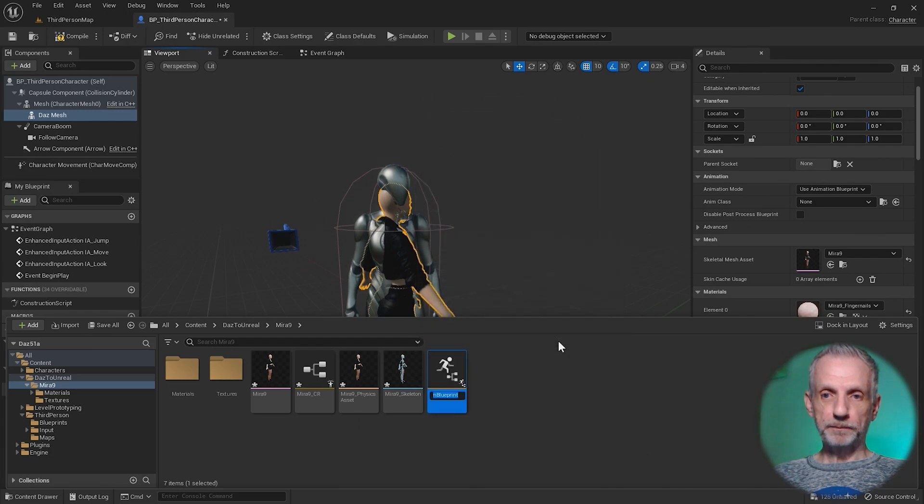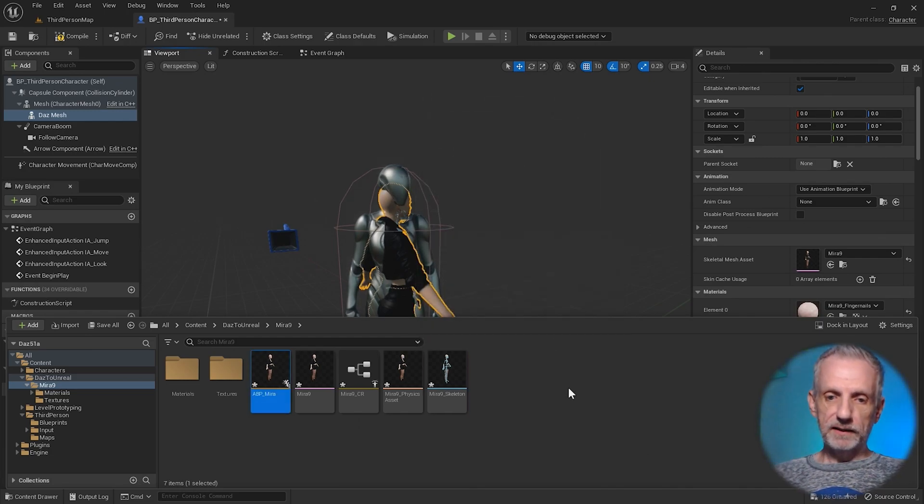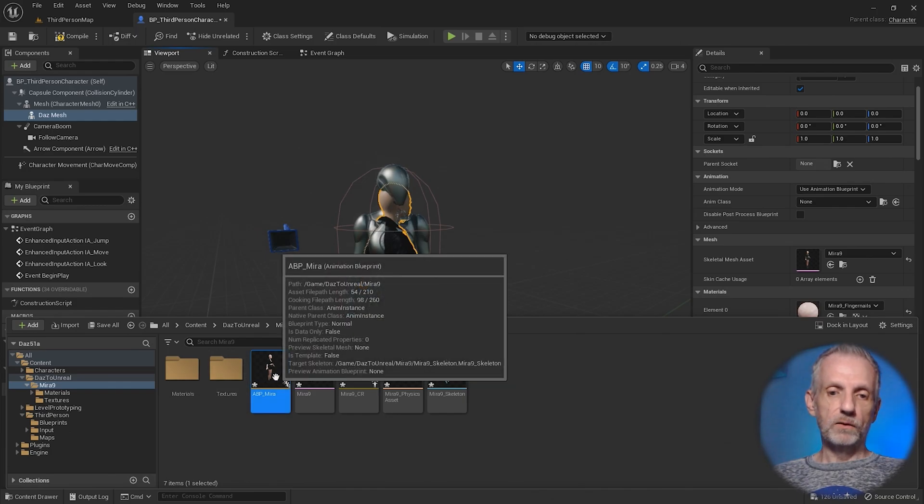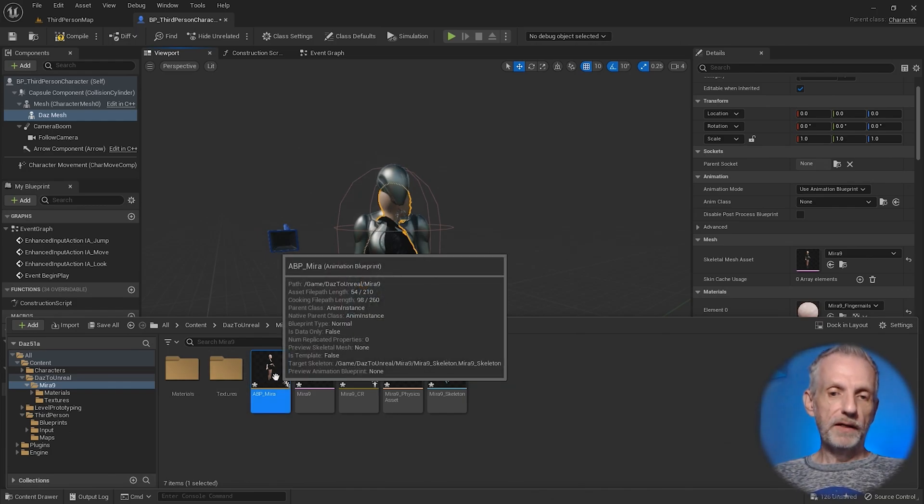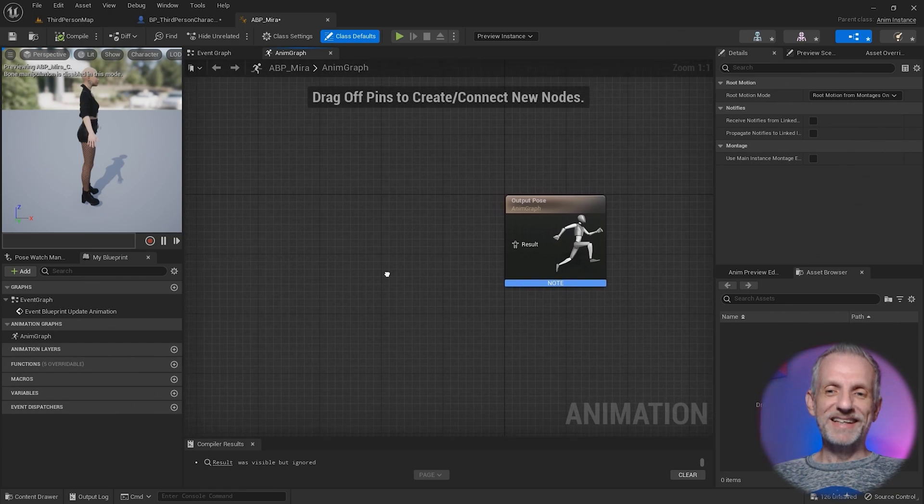But whatever your name underscore skeleton is, that's what we want to base that on. So it's essentially this asset here that's been created in your character's folder. Select that. Give it a name. I'll call it ABP Mira in my case. Then I'll double click to open that.